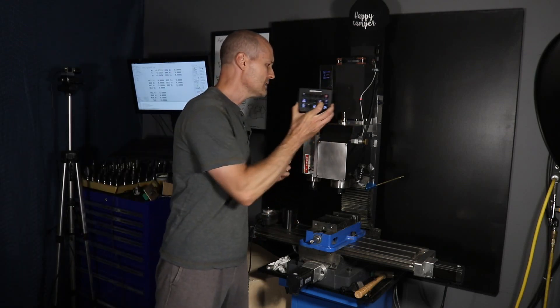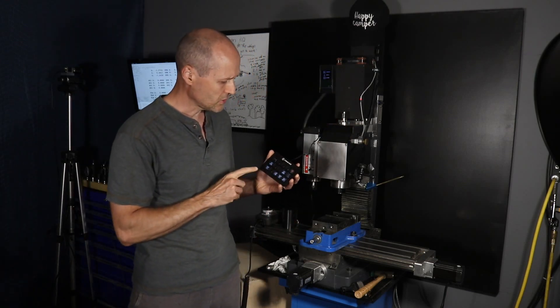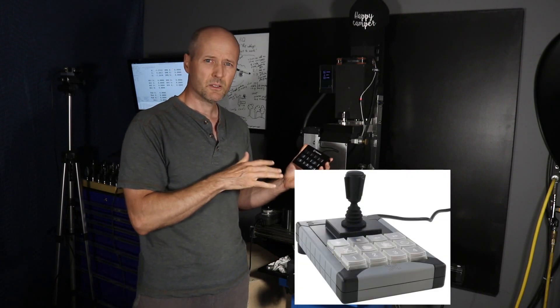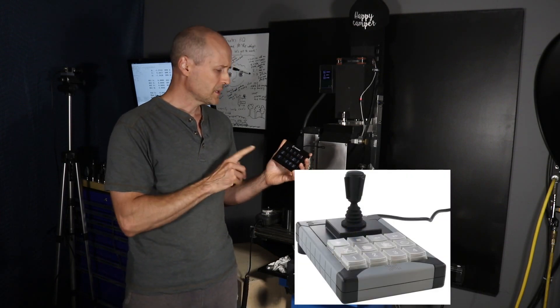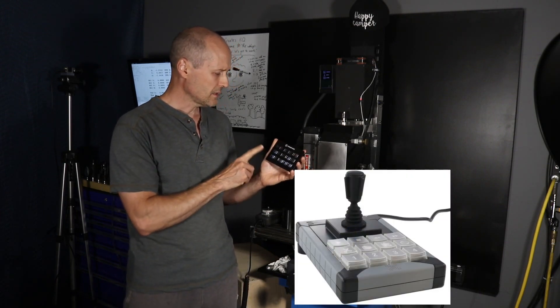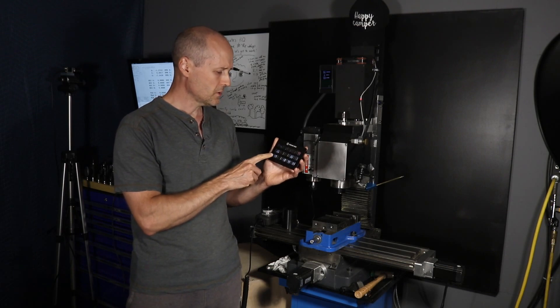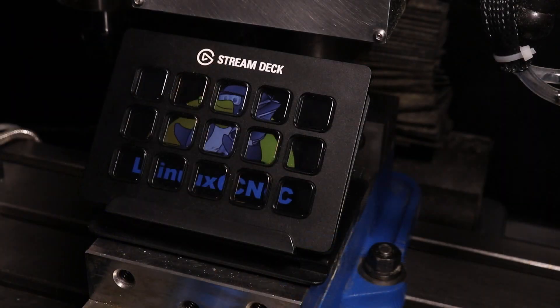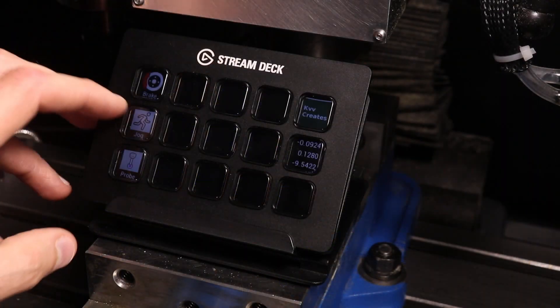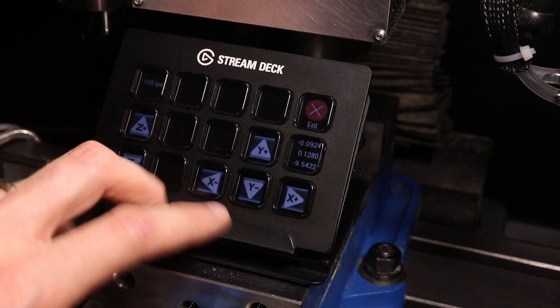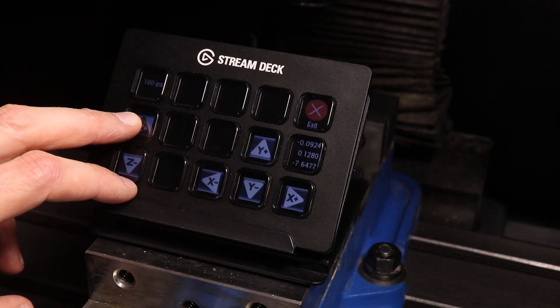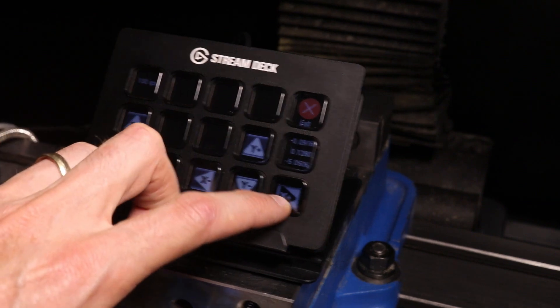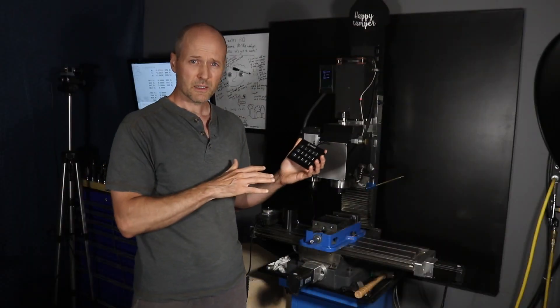What I've done is taken an Elgato Stream Deck. This is similar to the X-Keys product, but the big difference is that with the Stream Deck you can program the icon into the button. That's really pretty neat because it means you can have submenus or display information on the button. These things are relatively inexpensive.